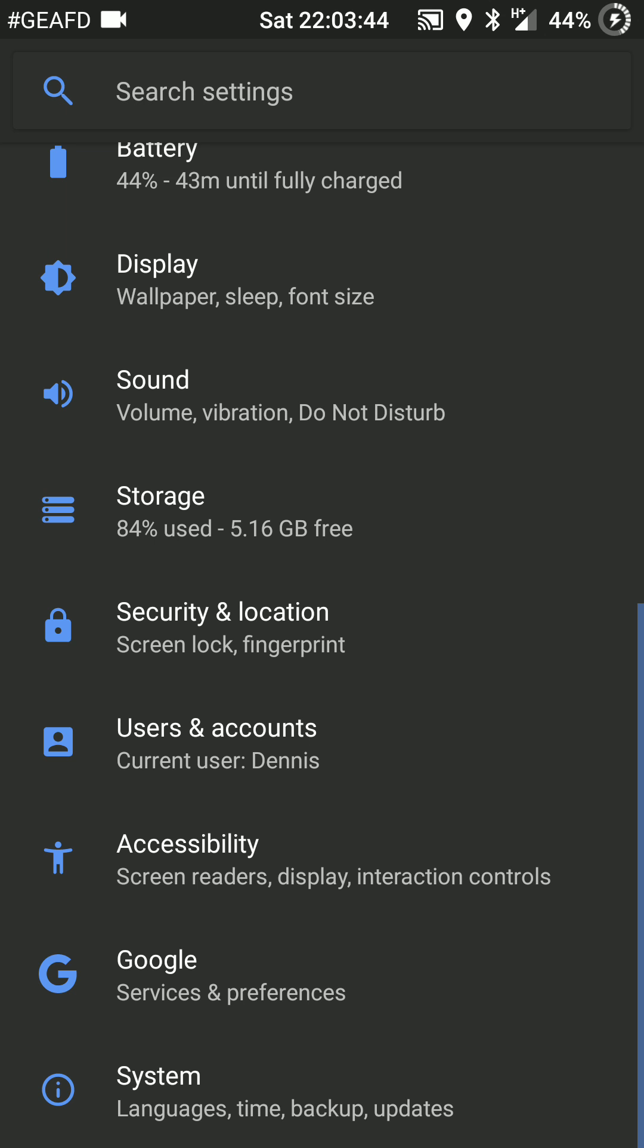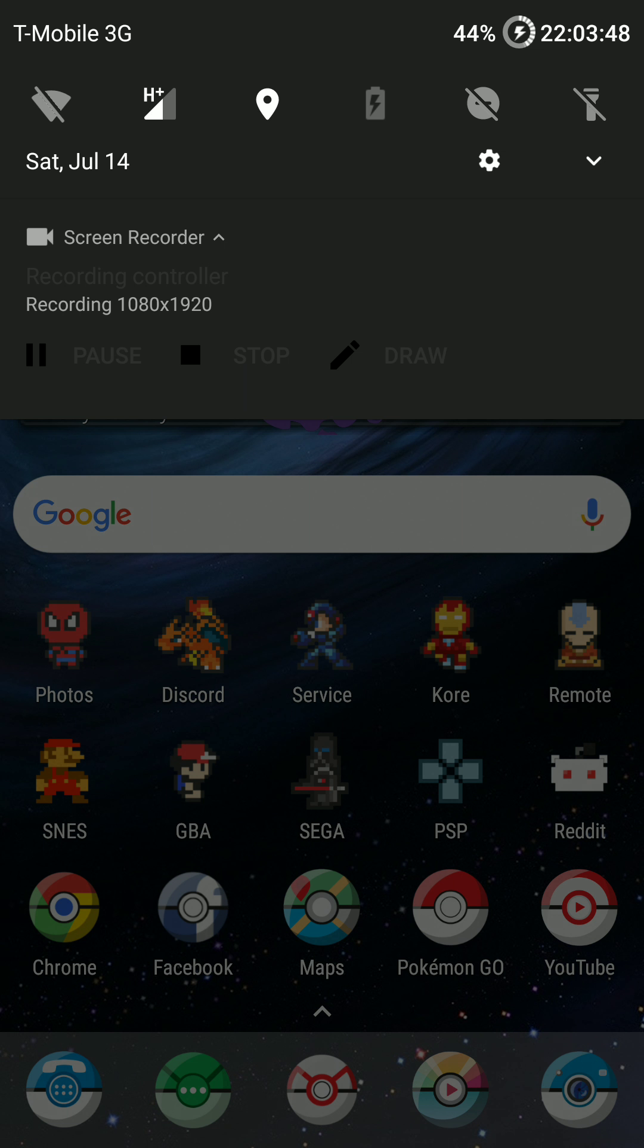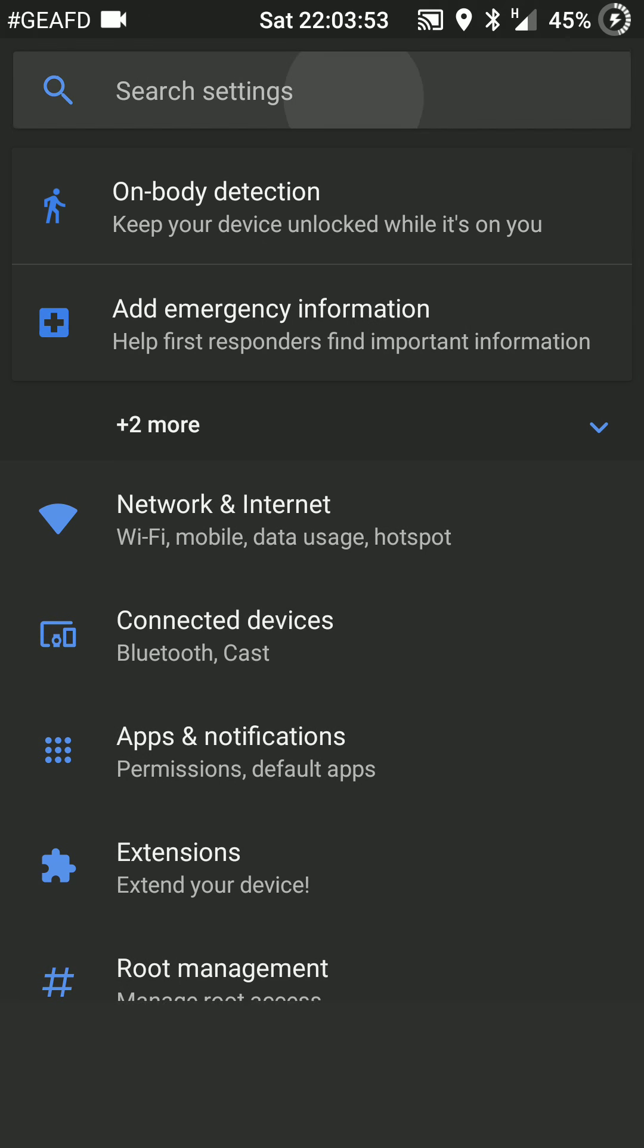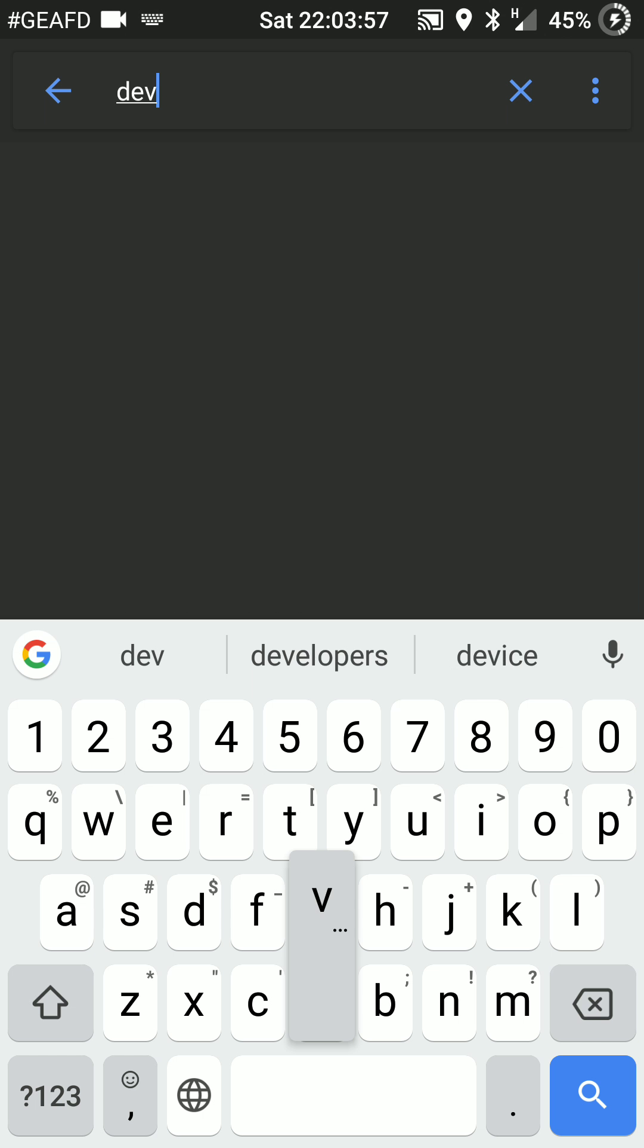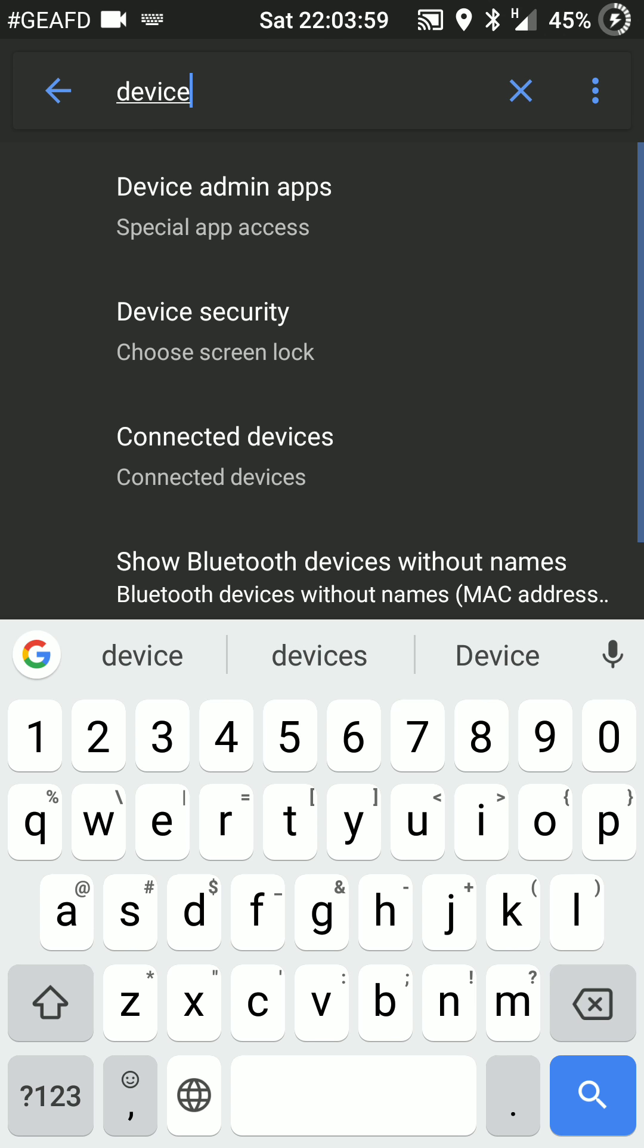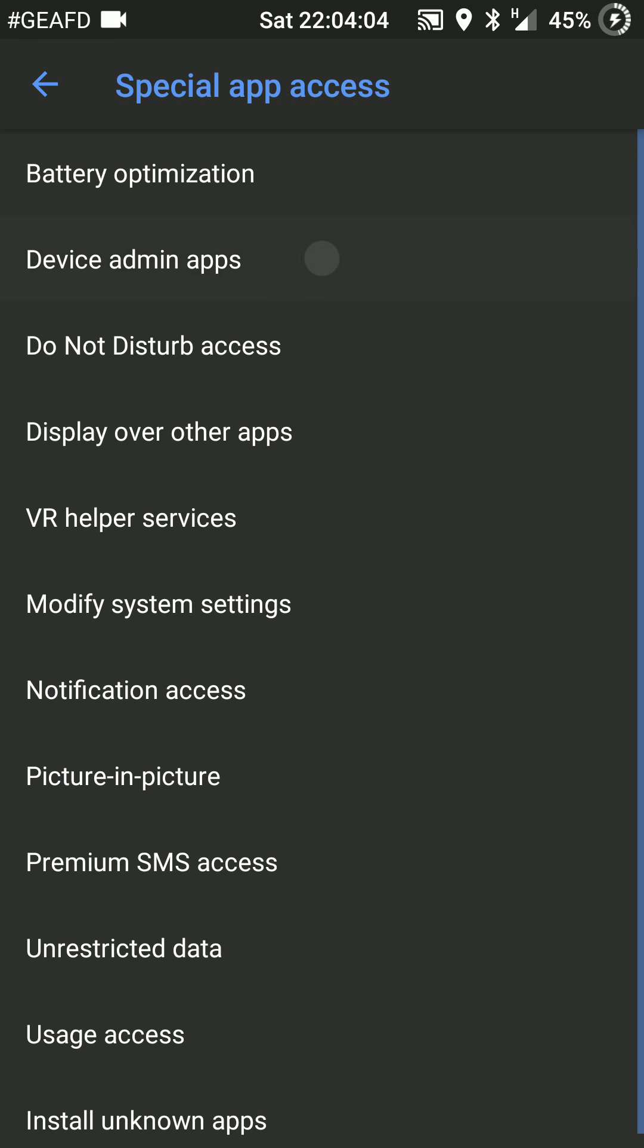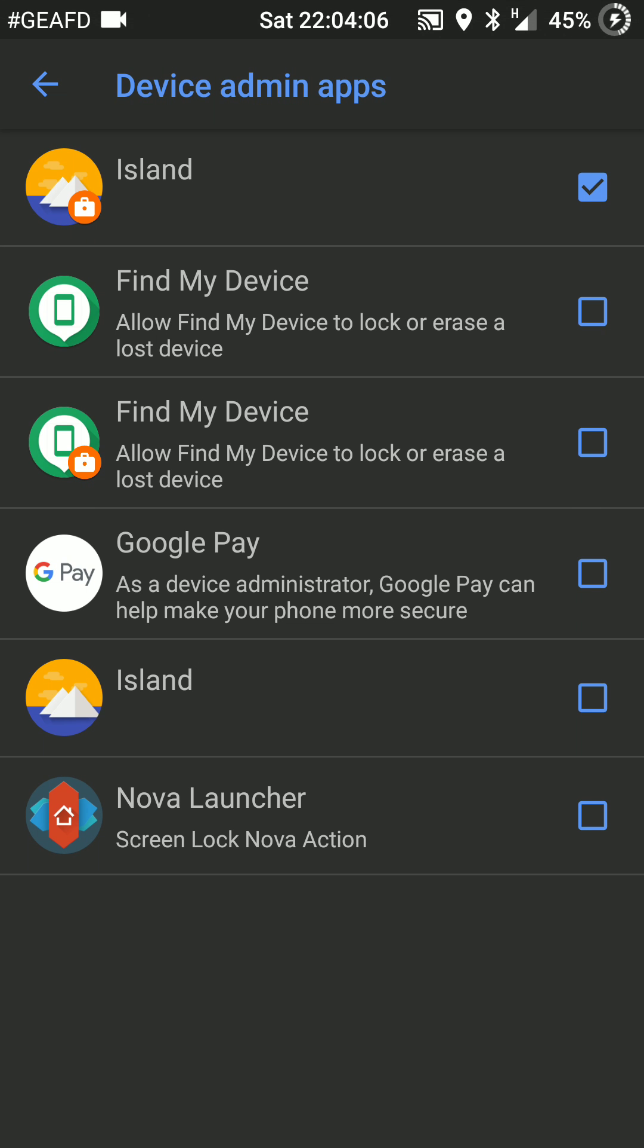Now if you're having trouble going through all your settings to find that, you can also search for it. Okay, so if you go back into your settings, you can go into the search bar, and I'm just typing in device, and then automatically shows for me device admin apps, and it takes me to the same spot.